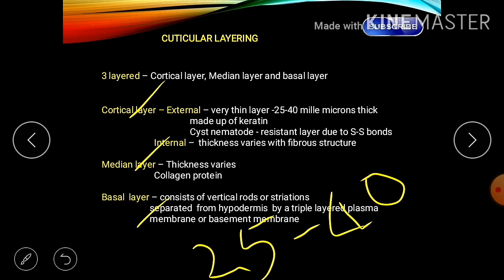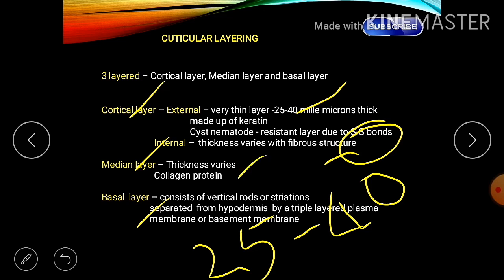The cortical layer is a bi-laminar layer — meaning two layers. The external layer is itself a tri-laminar layer, divided into outer, middle, and inner sublayers. The internal layer is a biologically active layer, containing RNA and enzymes. The external layer is about 25 to 40 microns in thickness and is called the resistant layer due to the presence of disulfide bonds (SS bonds).